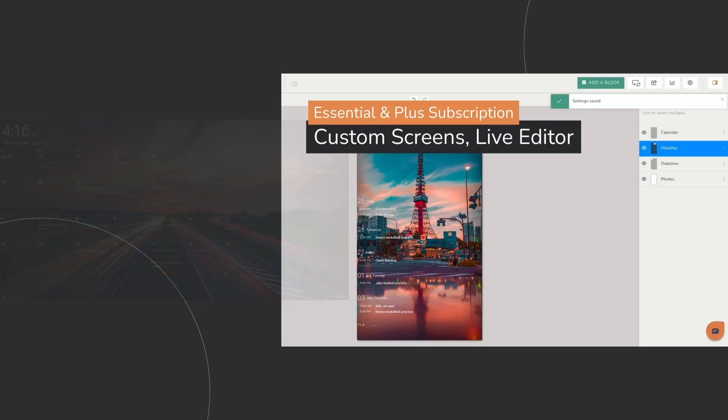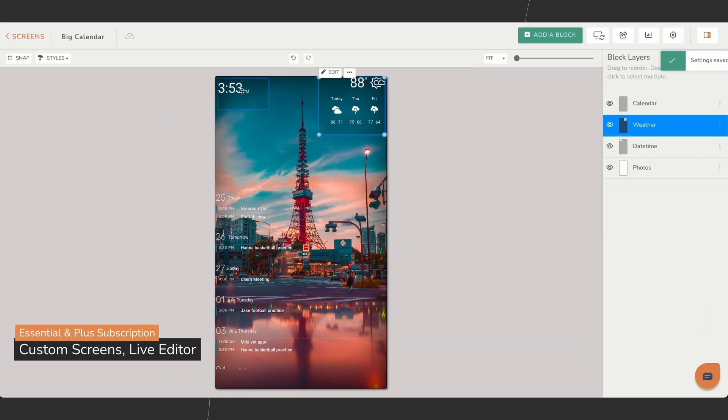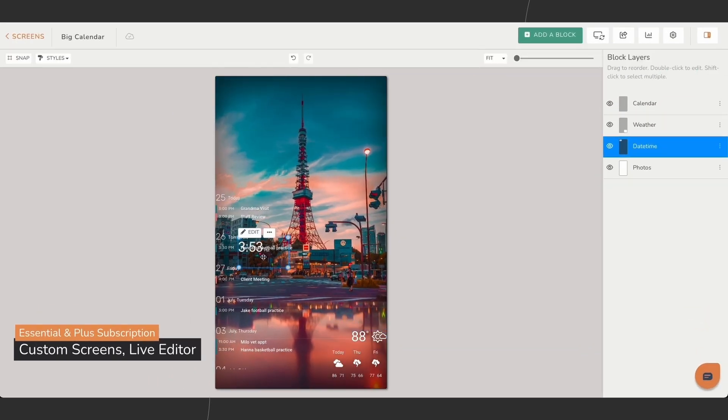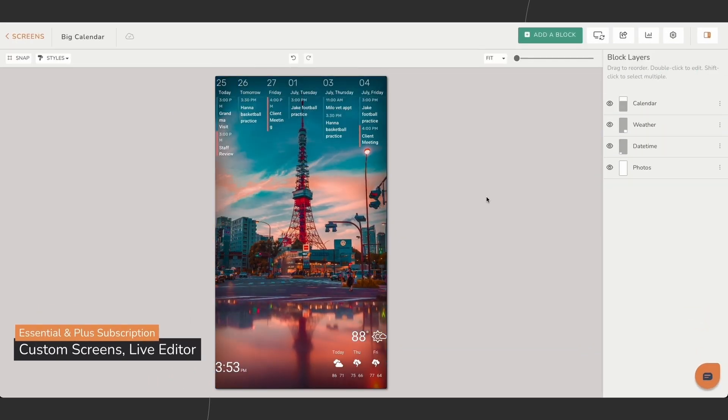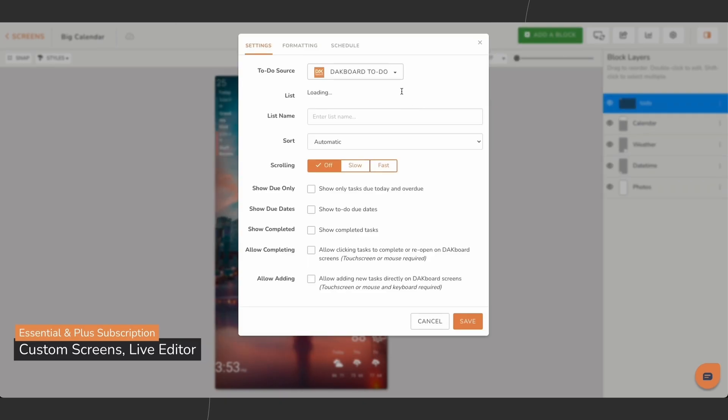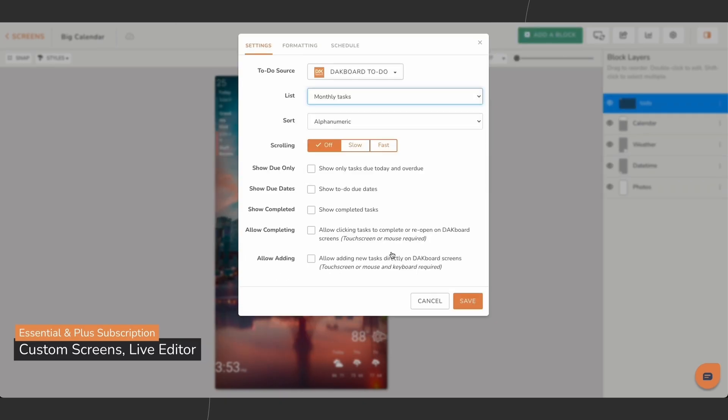You can create and preview your screen in real time, adjust resolution, and arrange blocks to your liking with updates visible immediately.